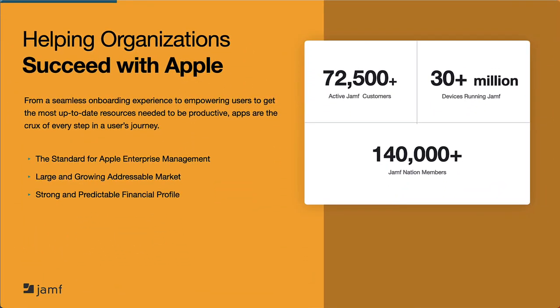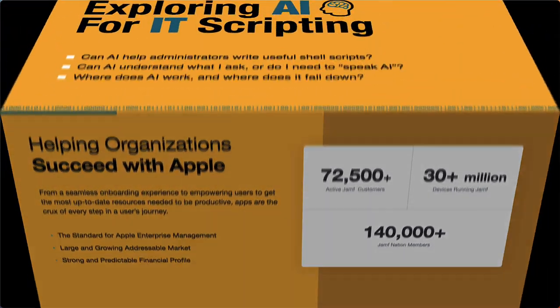Before I dive in, we'd like you to know about Jamf's mission to help organizations succeed with Apple using our management, identity, and security solutions for enterprise, education, healthcare, and other organizations. Jamf has set the standard for managing Apple products in the enterprise and continues to build a diverse set of products for its customers' diverse needs. With more than 70,000 customers, more than 30 million devices, and more than 140,000 community members, Jamf is here to help you and your organization succeed.